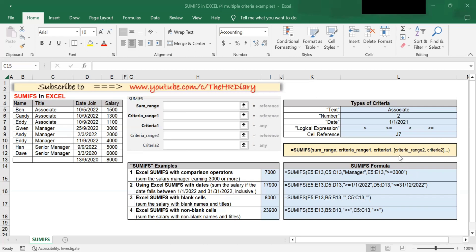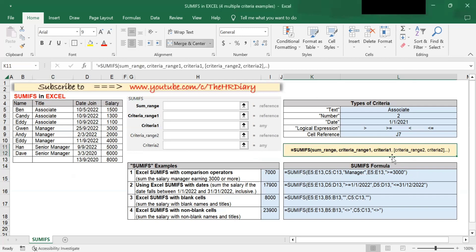This is the formula for SUMIFS. The first three arguments — the sum range, criteria range 1, and criteria 1 — are mandatory. Additional ranges from criteria range 2 onwards and their associated criteria are optional.